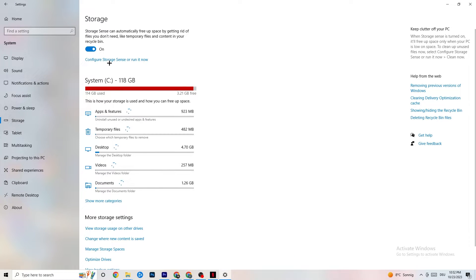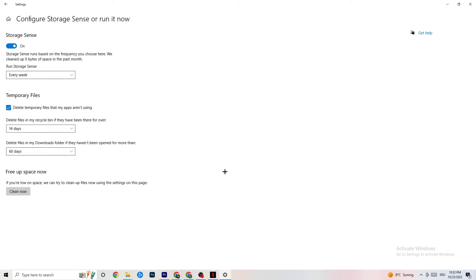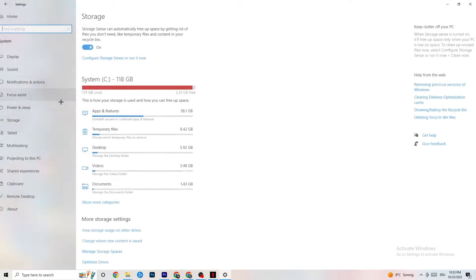Go to Storage, click on the highlighted text that says 'Configure Storage Sense' and run it now. Copy these settings: run Storage Sense every week, turn it on, delete temporary files that apps aren't using after 14 days, and set the recycle bin to 60 days. Clicking 'Clean now' will delete every temporary file your apps aren't using, freeing up storage space.